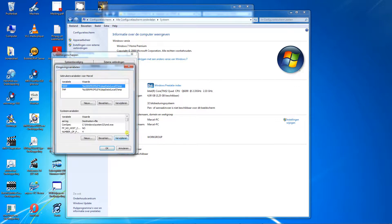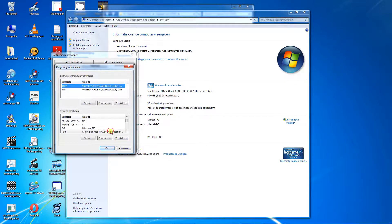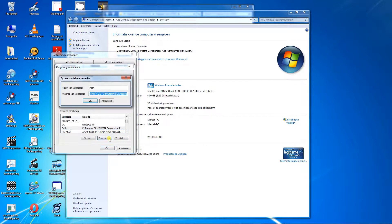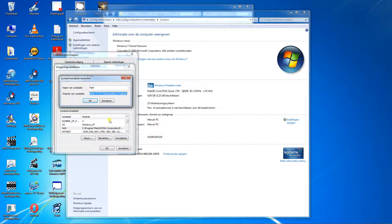Scroll down to path, select it, choose edit. Now the path is highlighted. Click end on your keyboard and type a semicolon. This is a separator.